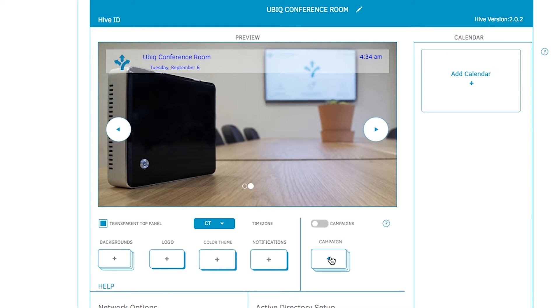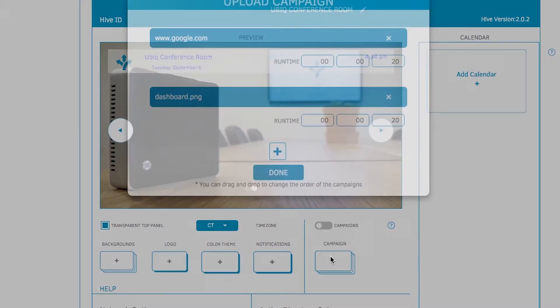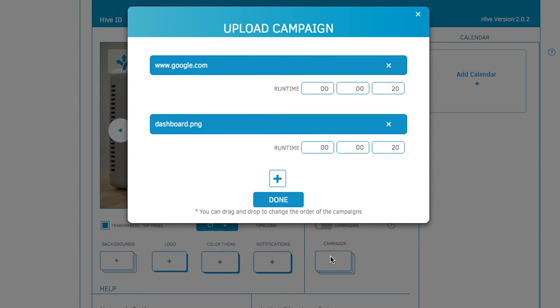By switching over to campaign mode, you can add images, web links and videos to the displays. For more information on this, please see our video on digital signage.